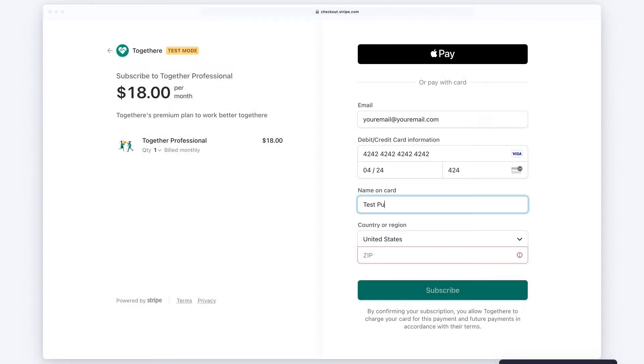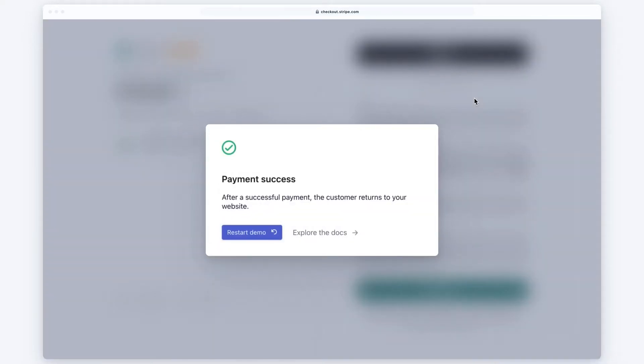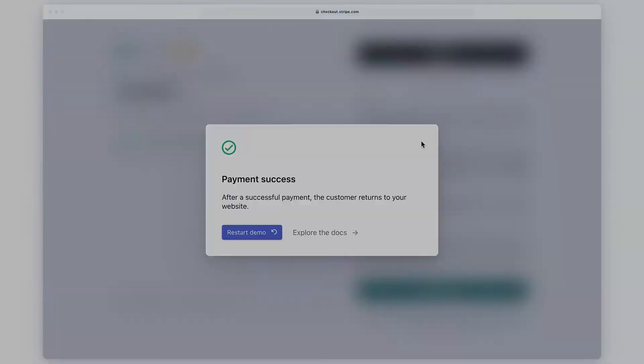Stripe Checkout is a new option in our Stripe integration where the payment section of the checkout experience happens on the Stripe website itself.